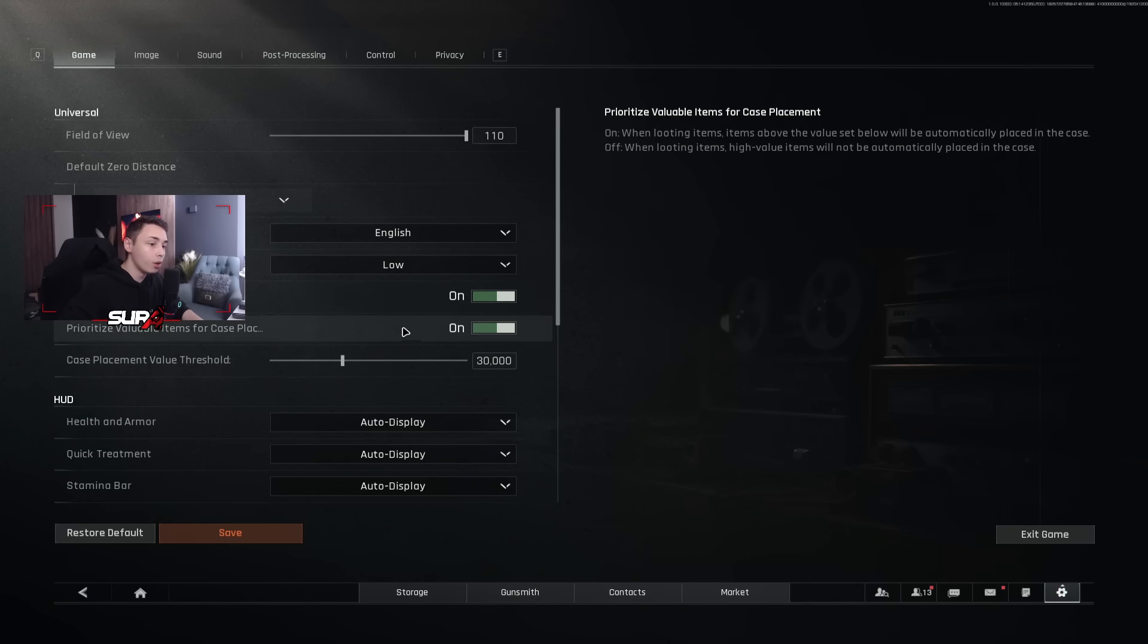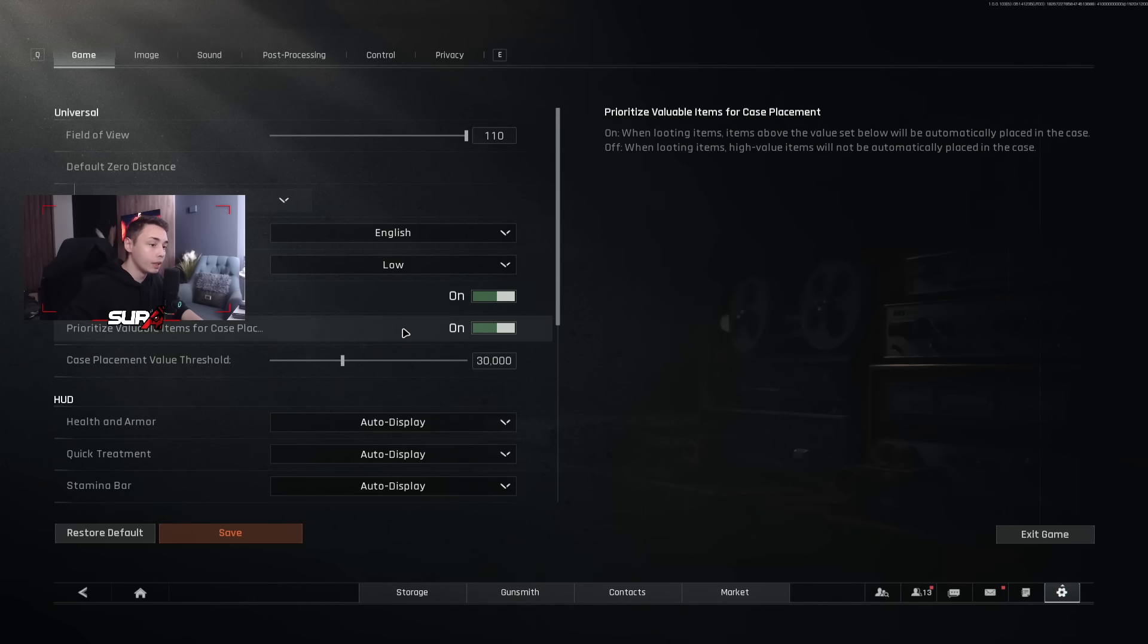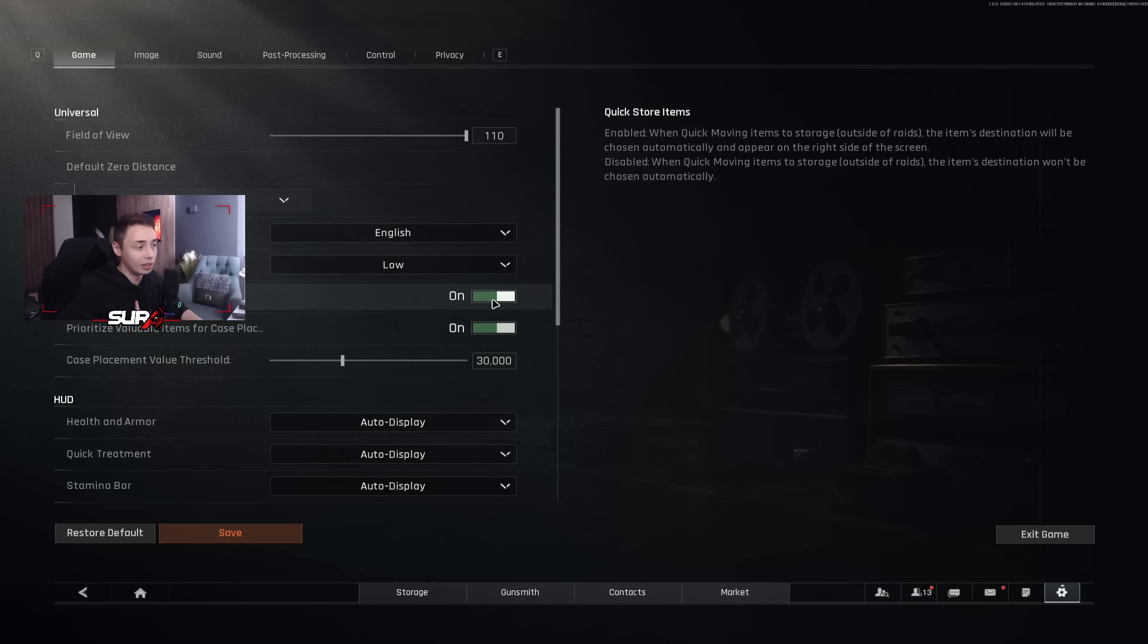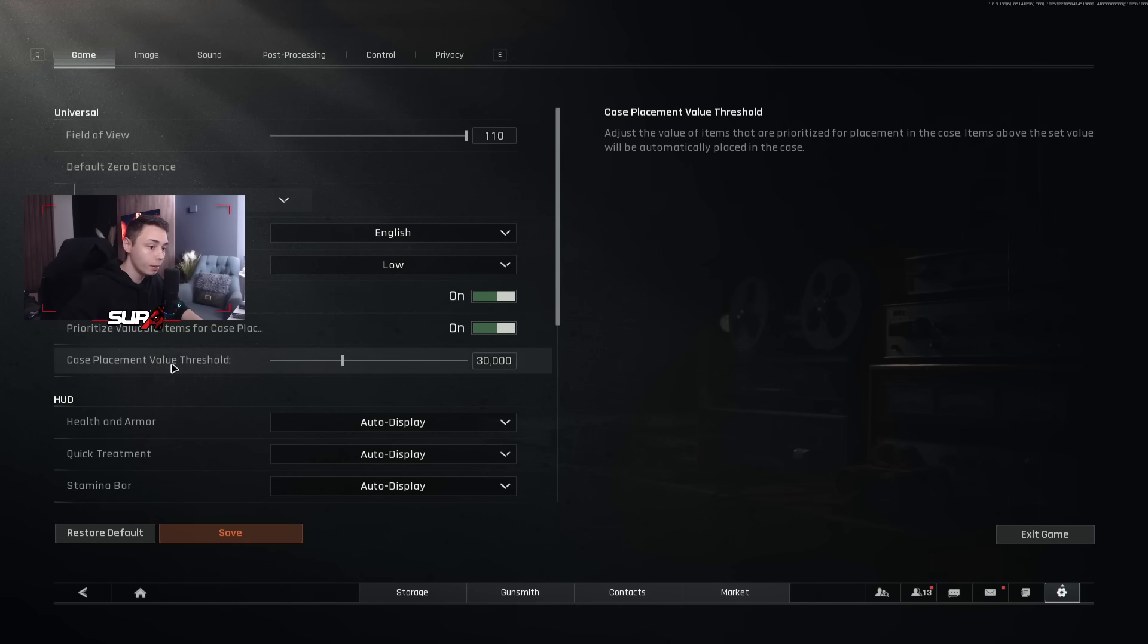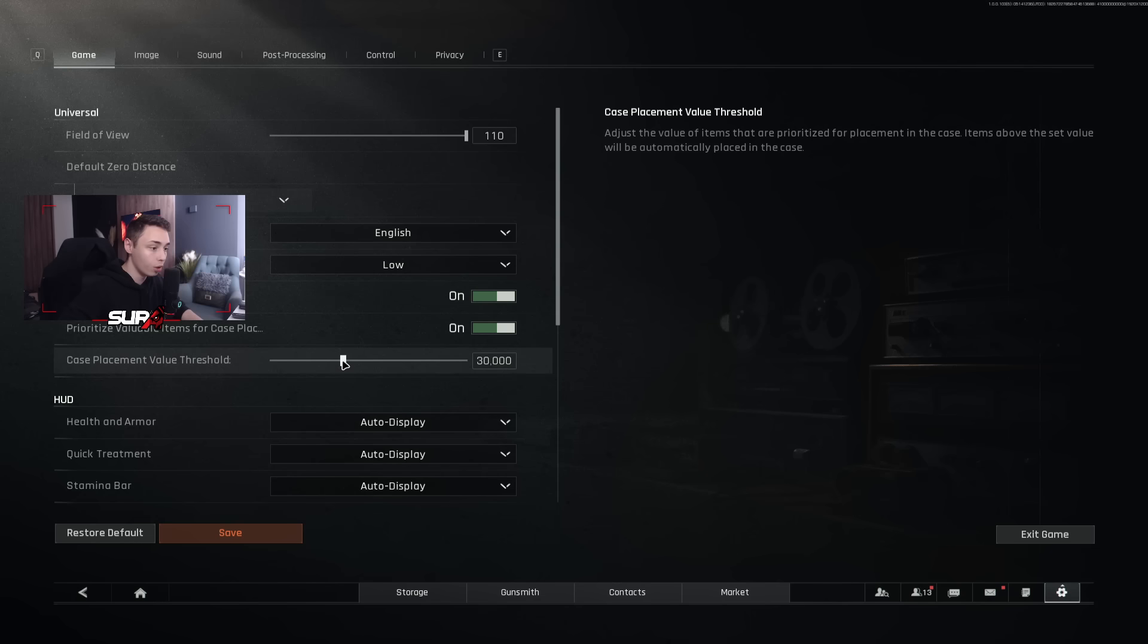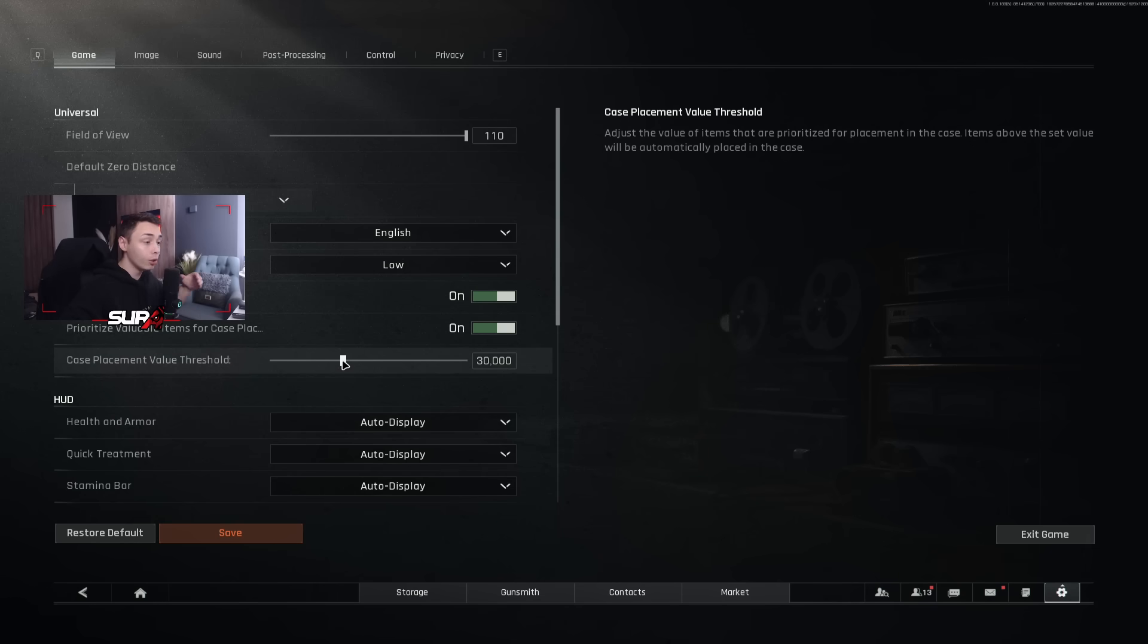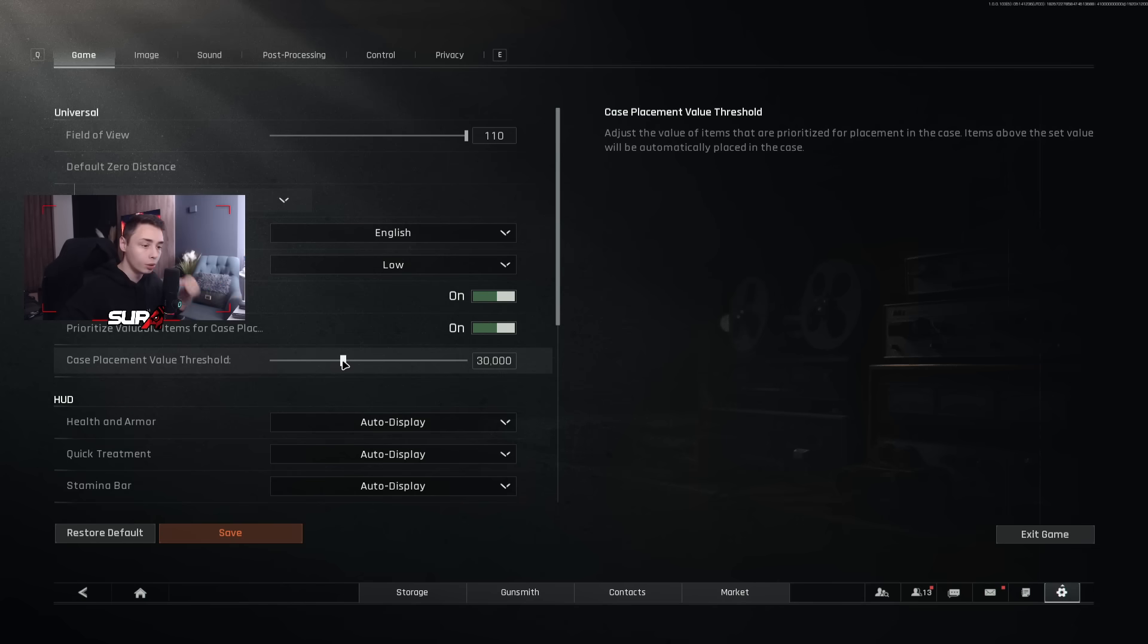With the quick store and prioritize valuable items, just turn it on. That's a new feature that came out with the new season. The case placement value threshold, just put it on 30k. Everything above 30k will go instantly in your container. Everything that is basically gold will go into your container.